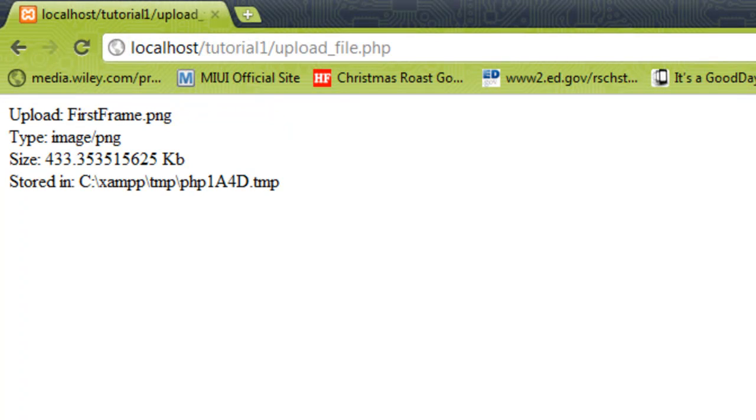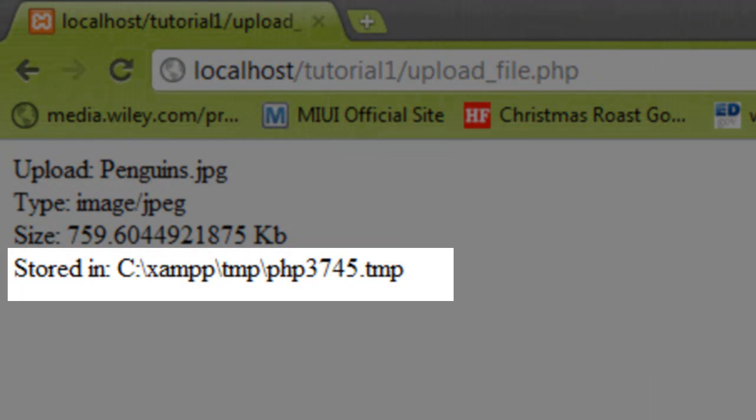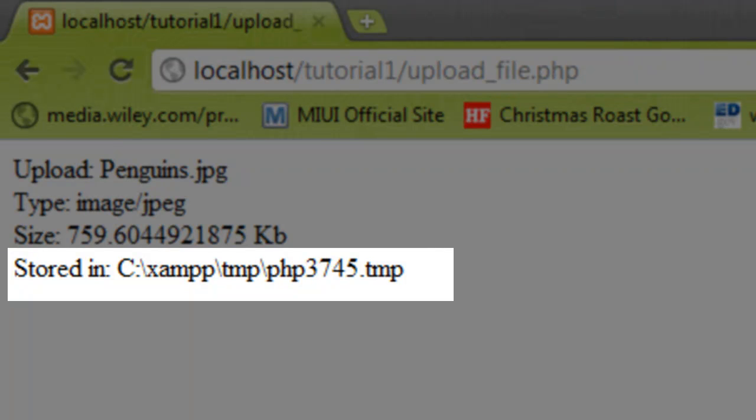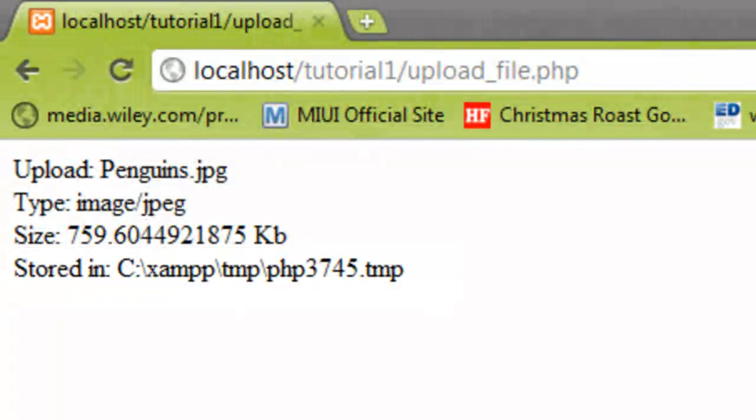If we check the output from our script, we'll see that line 4 tells us that our file has been stored in a temporary folder inside the XAMPP folder, and it's been given the temporary name php3745.tmp. This is the default storage location for file uploads, but it's not really very good if we want permanent storage.